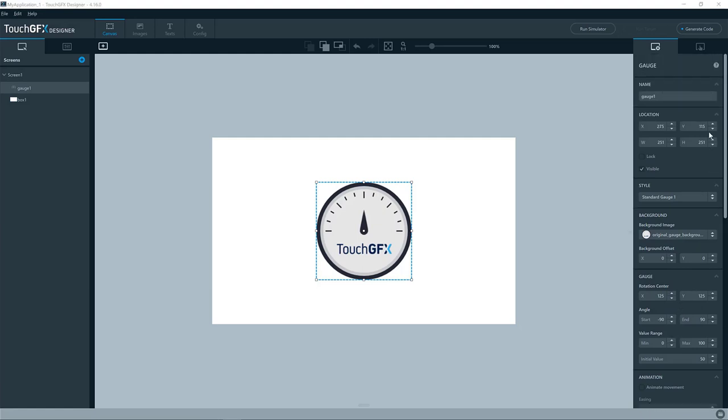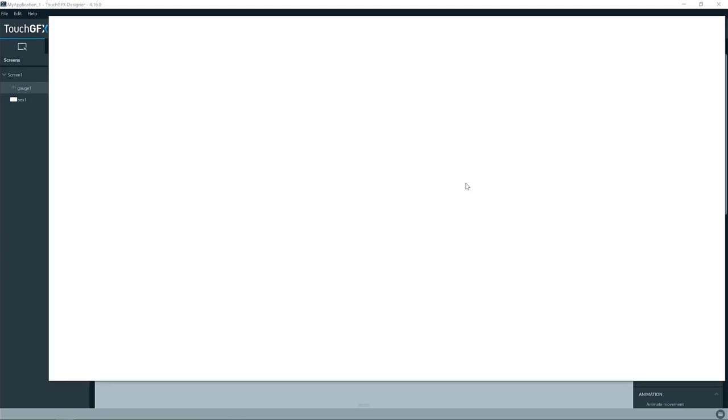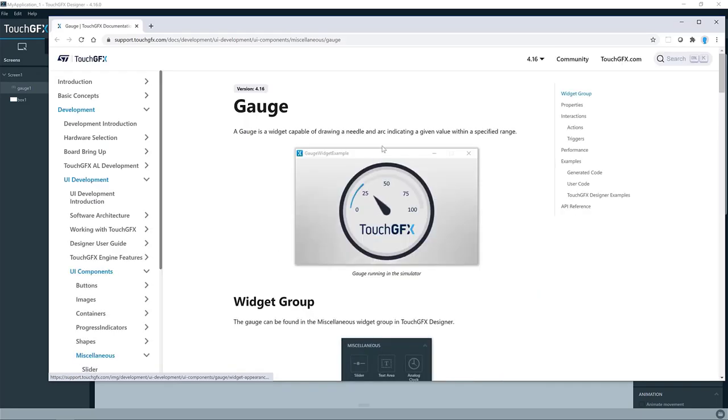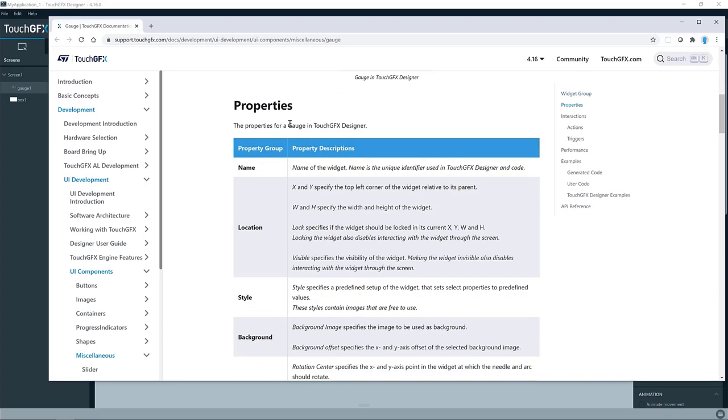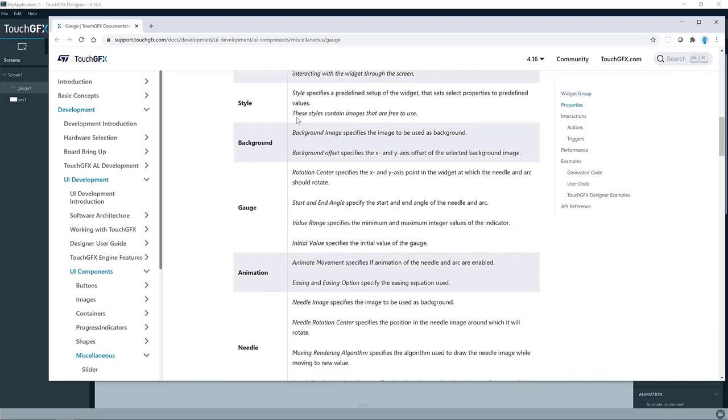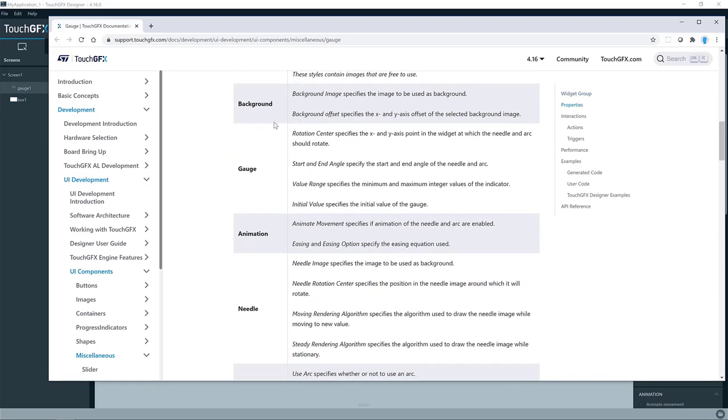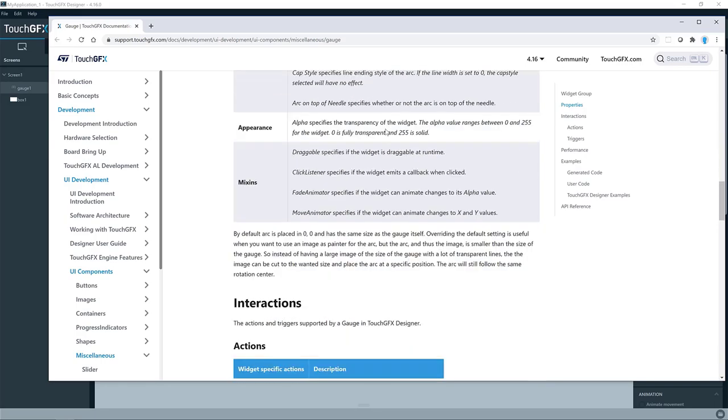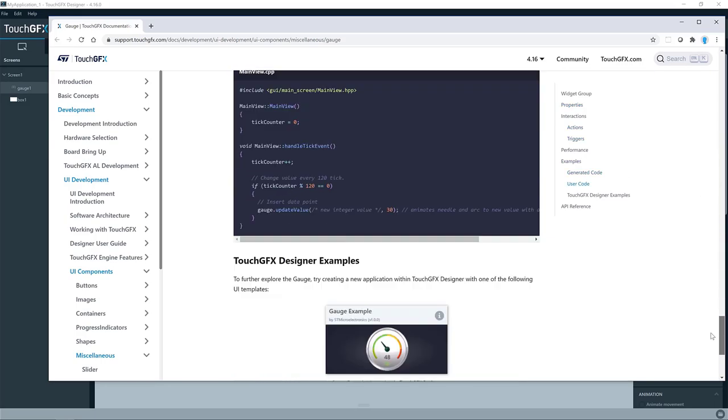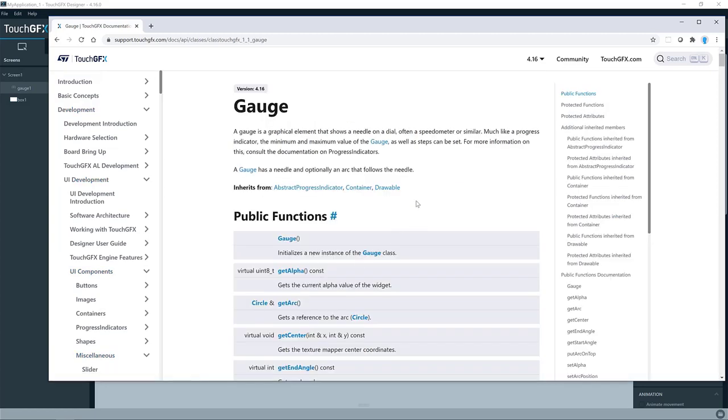As for all other widgets, you can press the question mark in the top here, and you'll see a link to the TouchGFX documentation page describing this particular widget. Here you'll find all the key properties and their descriptions. You will also find a link in the bottom to the API reference for that particular widget.